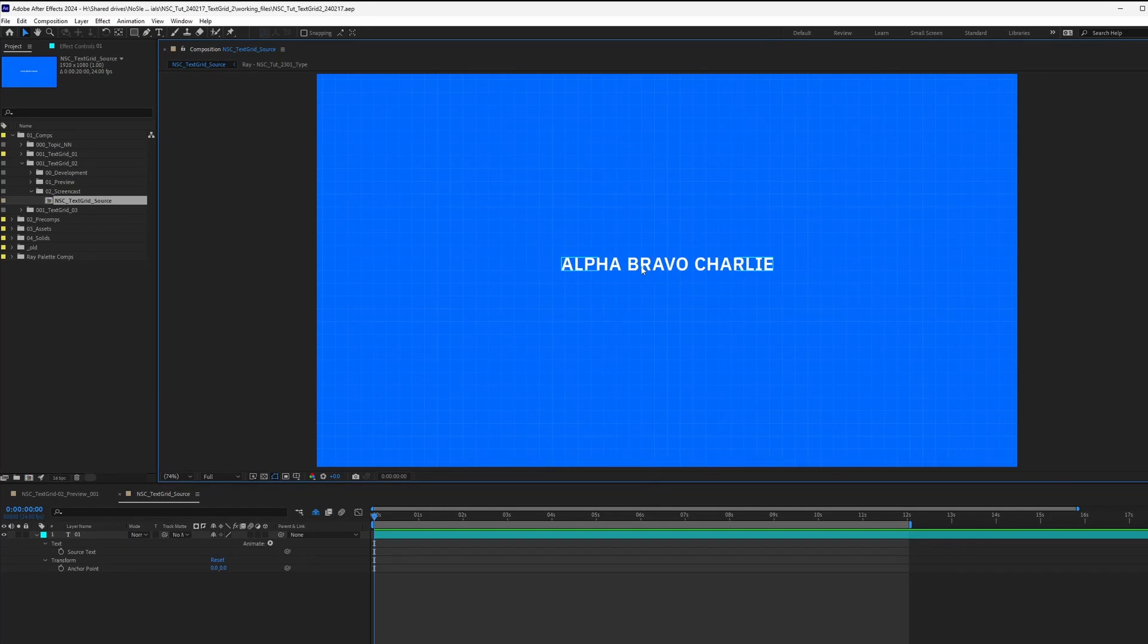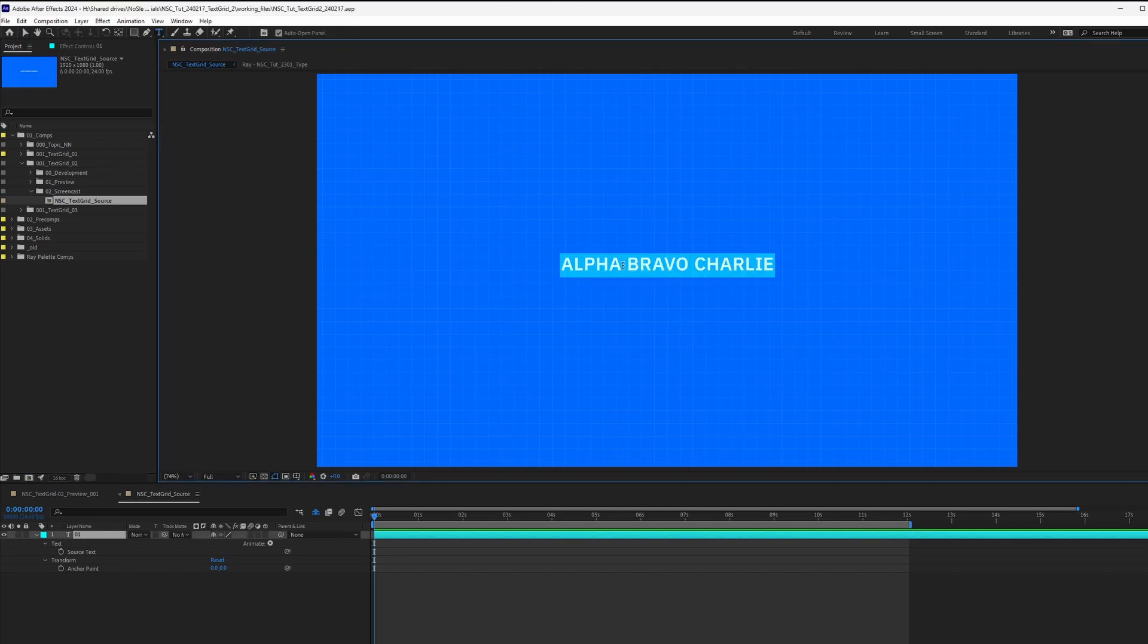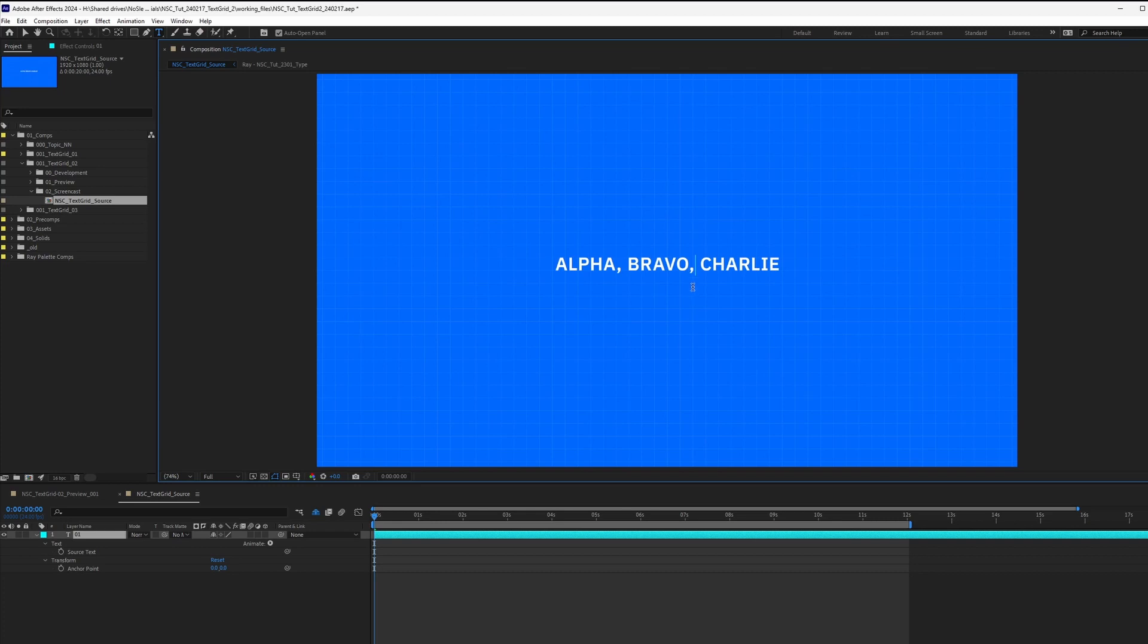For example, we have our text layer that says Alpha Bravo Charlie over here. Before we begin, we got to make sure to include comma in our text because we'll be using the split function as a delimiter to separate them.